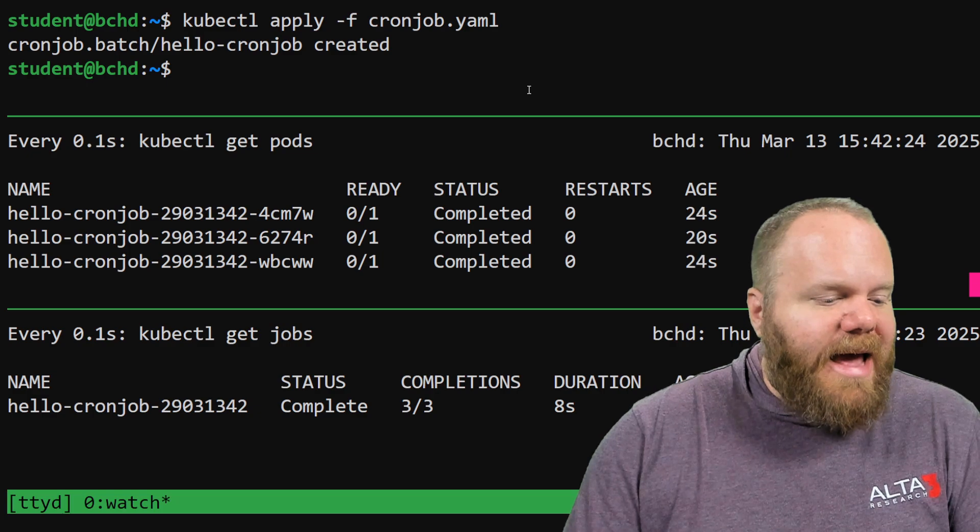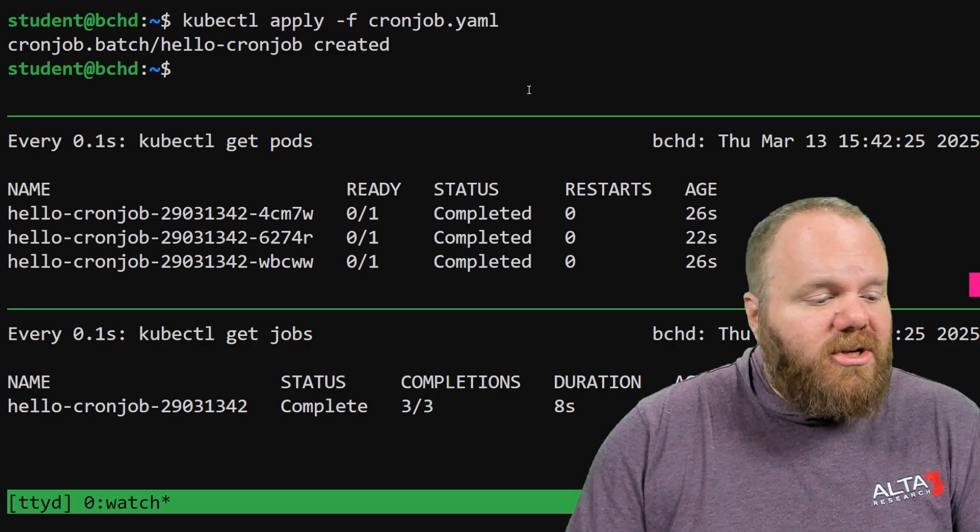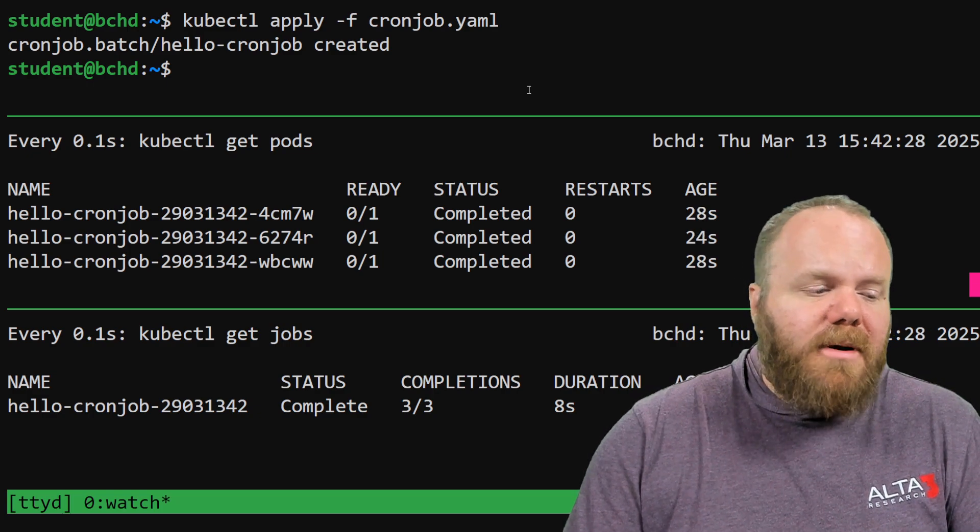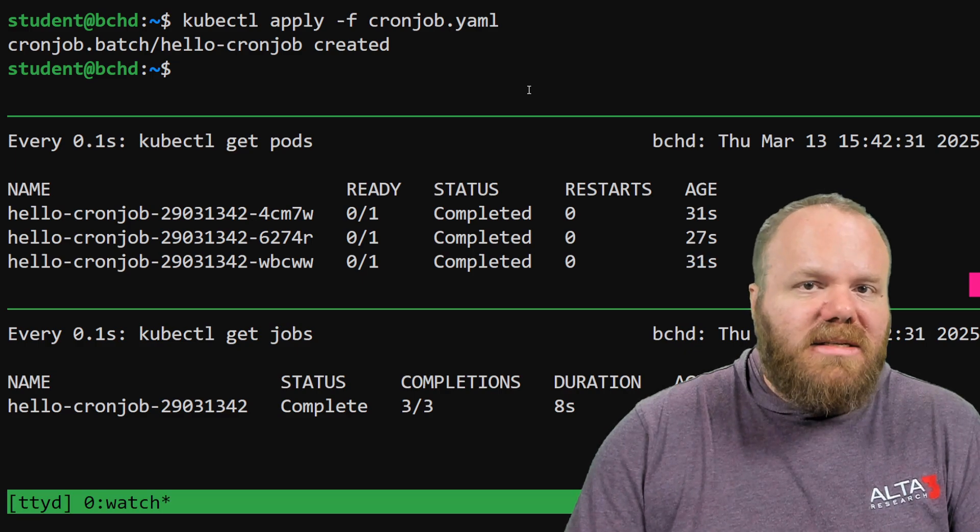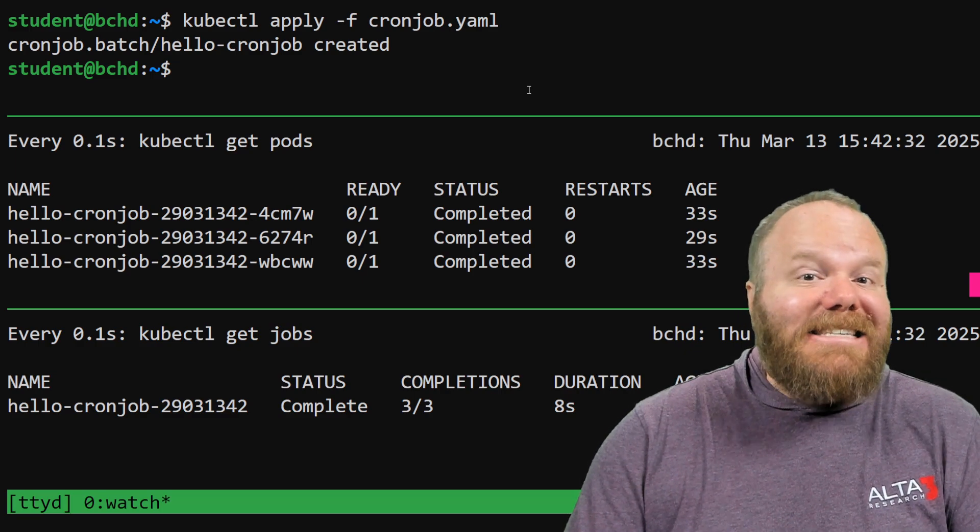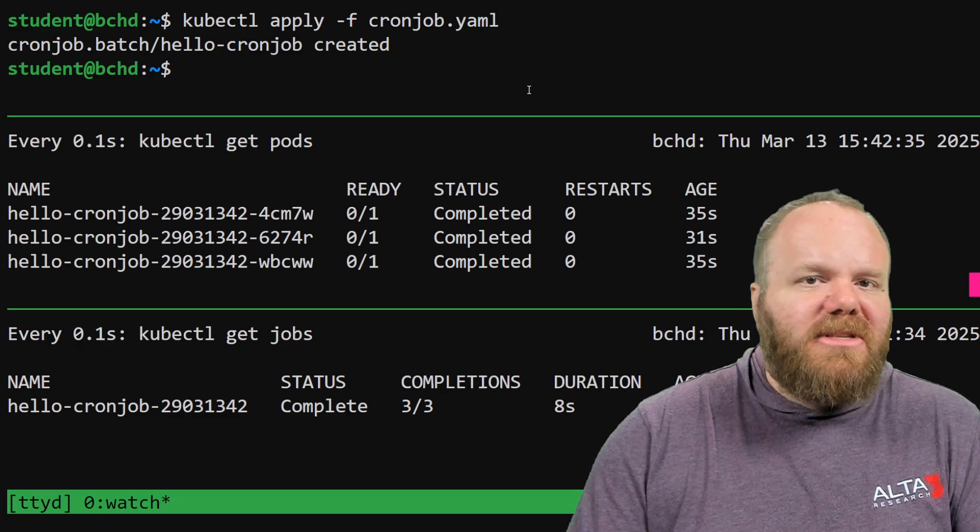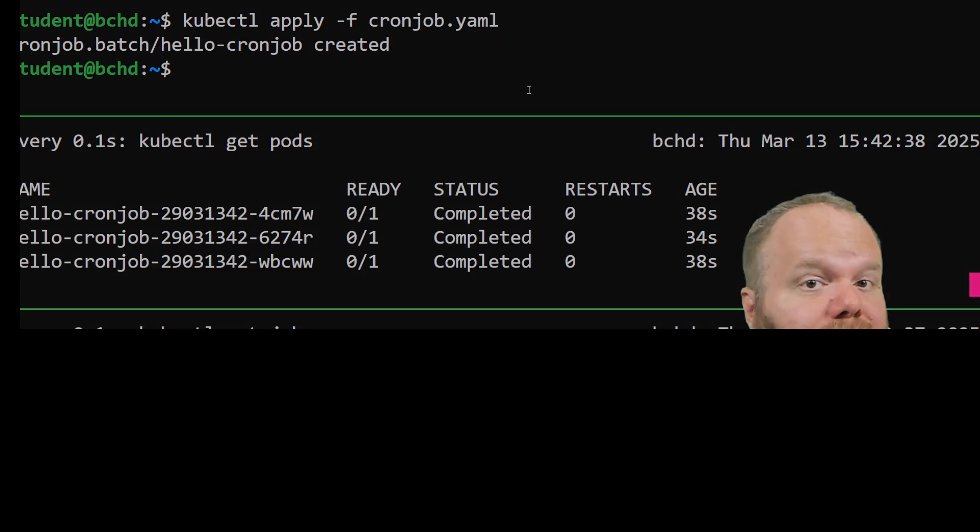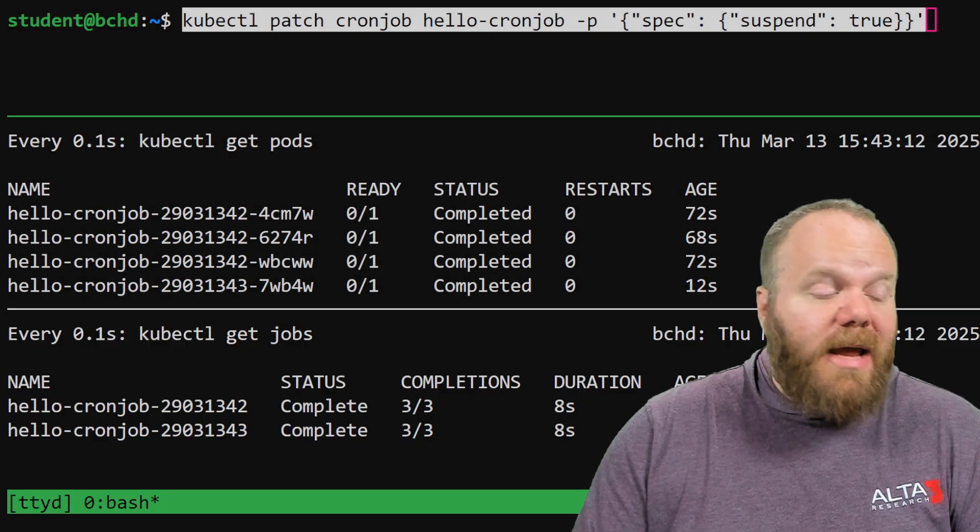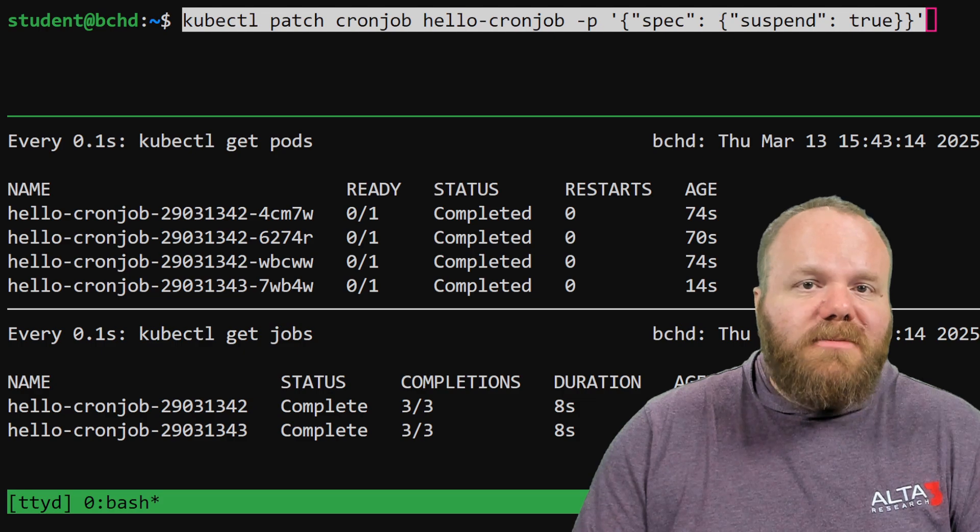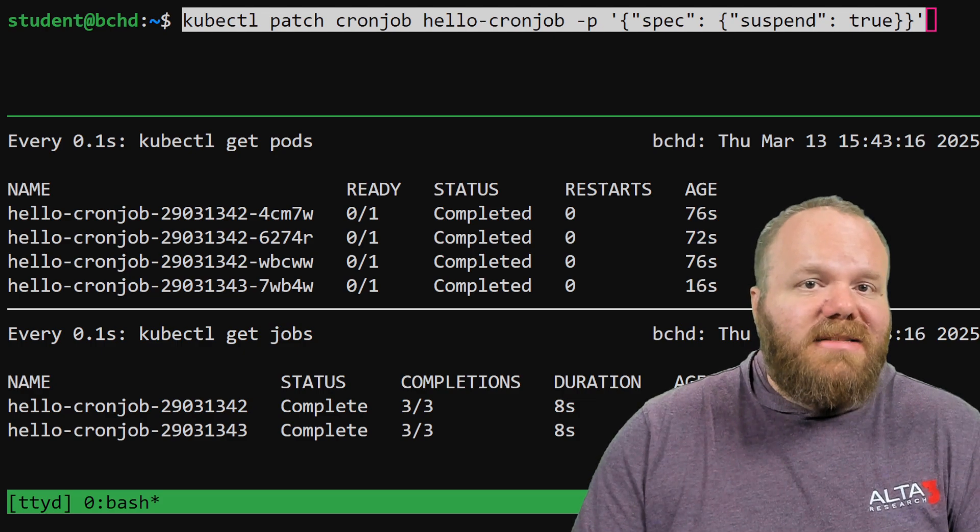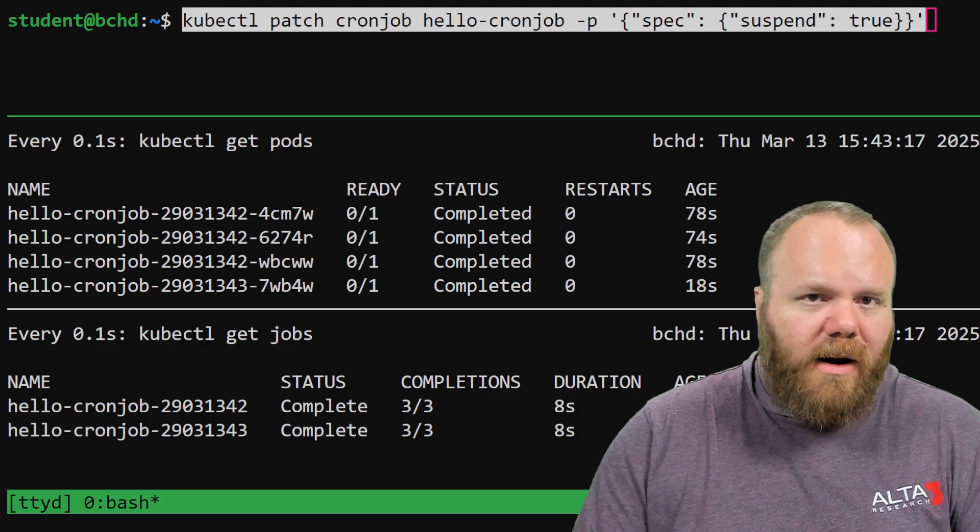And after about another minute, we should see another job show up, which will bring up a whole other set of pods, and this is what we can expect to continue running in perpetuity until this cron job is stopped. We let that run, and as you can see, another job has been created, and another three sets of pods have completed as well.